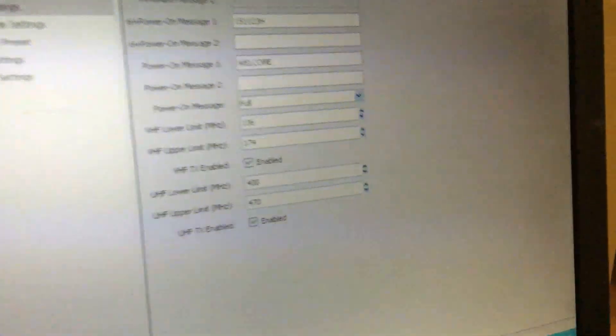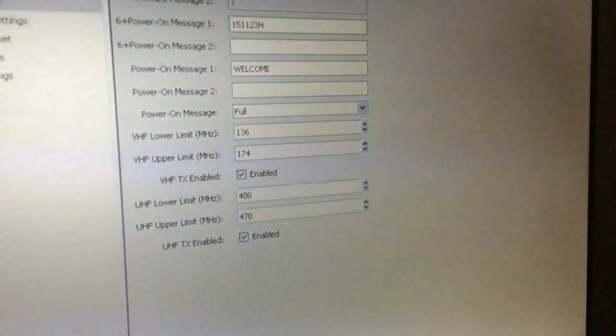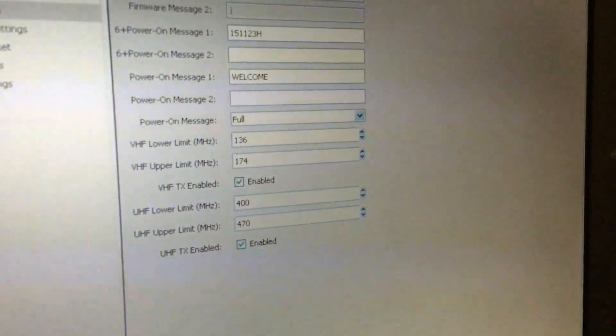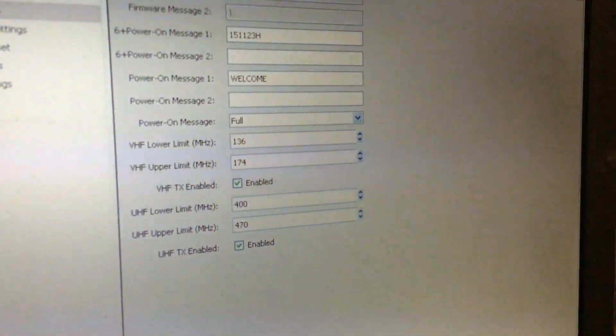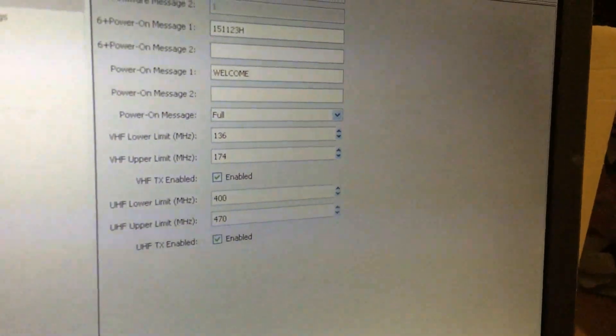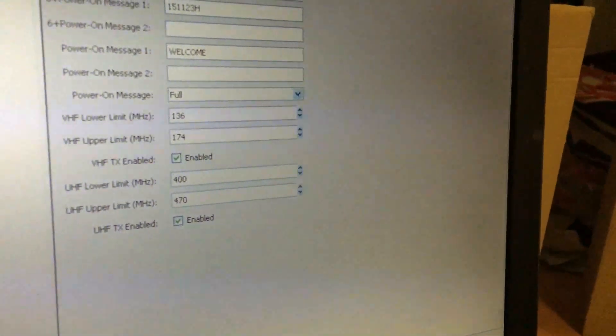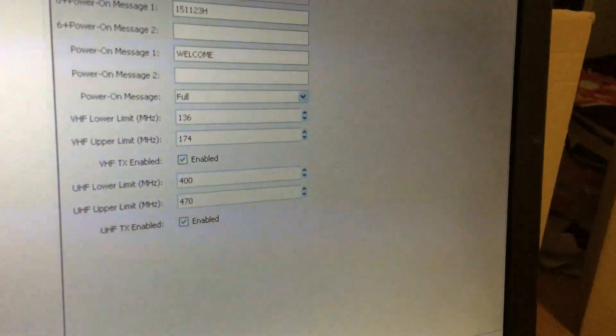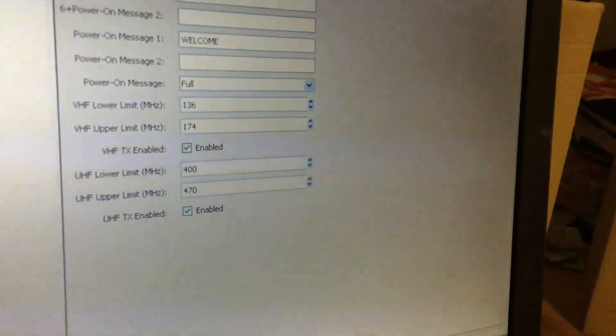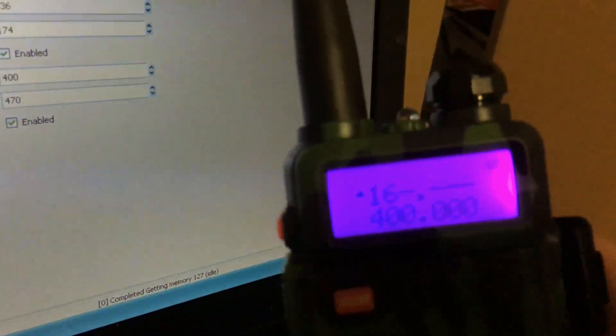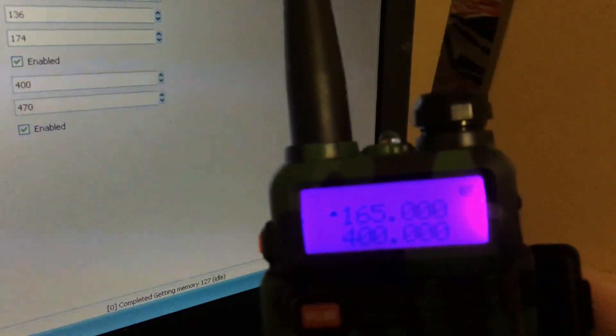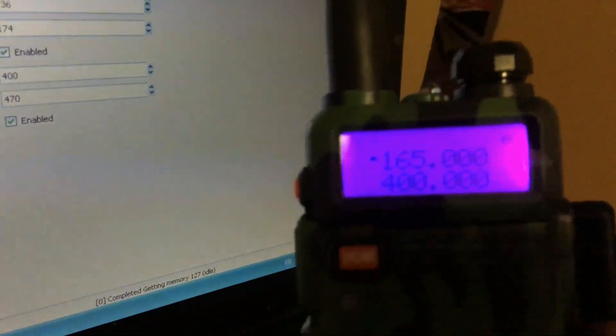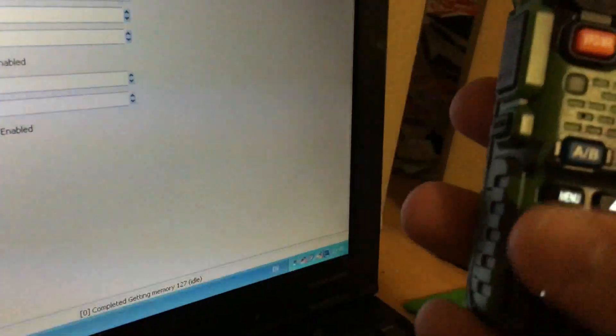Right, as you can see I've changed it to 136 to 174 and 400 to 470. I've just programmed it up to the radio, so if I just unplug the USB cable... let's have a look where we are. There we go, 650.000. Okay, so let us type in a VHF frequency.